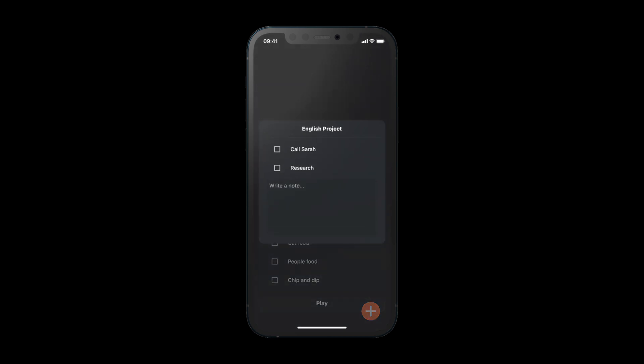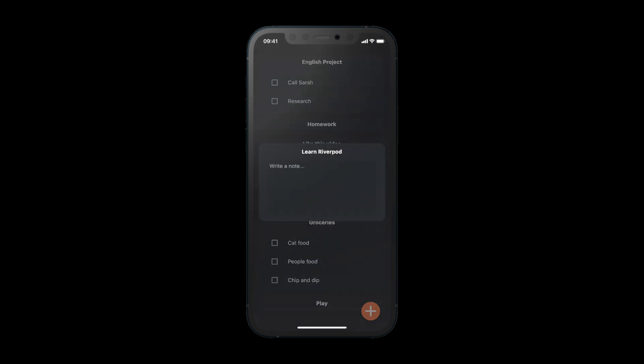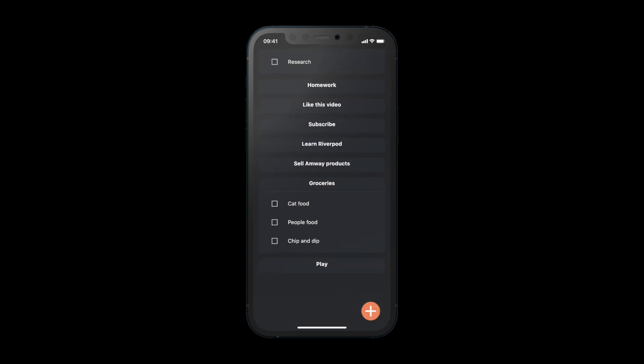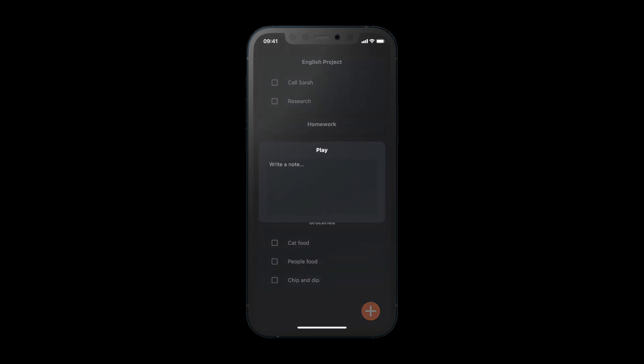There's just a couple of small configurations and custom classes that we need to make. But yeah, shouldn't take us more than a couple of minutes. So let's get started.